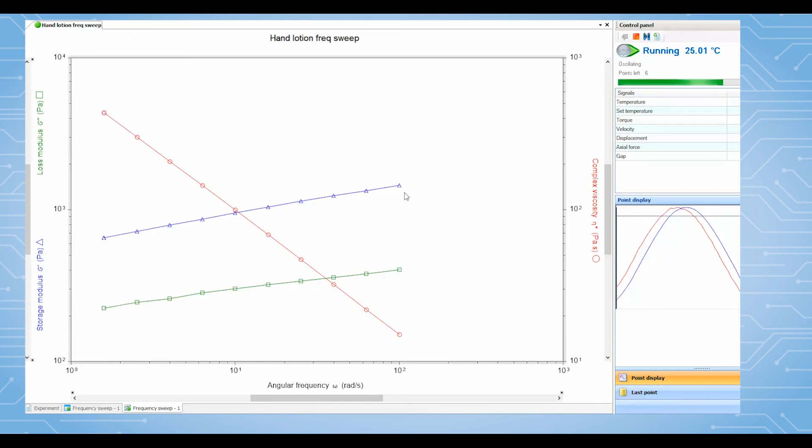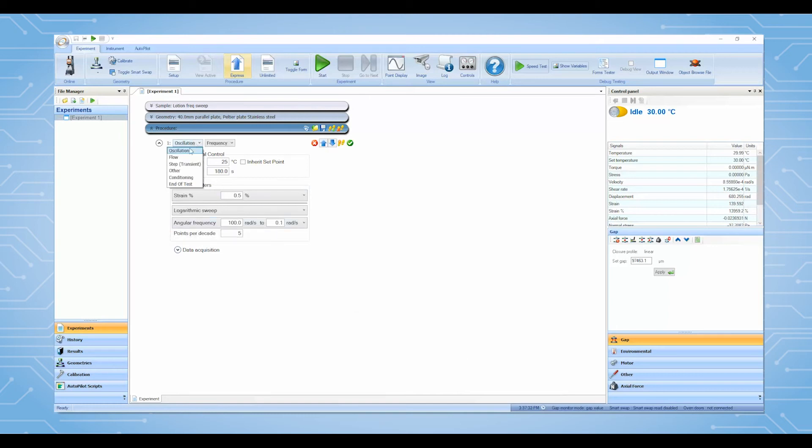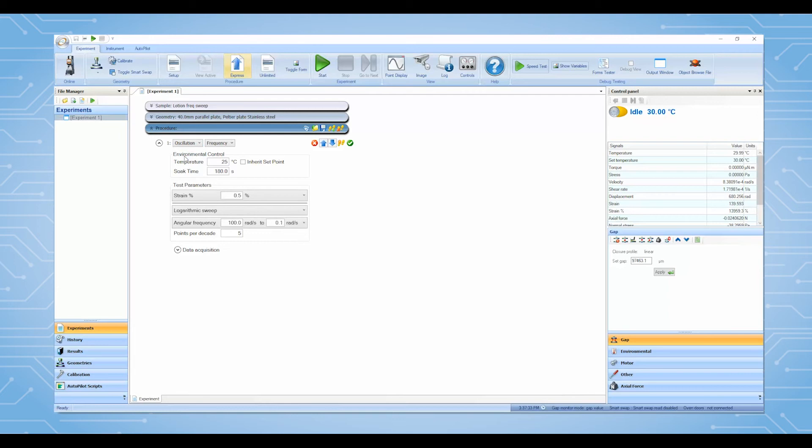The second example will measure the viscosity of lotion under different shear rates using a flow sweep test. From the procedure bar, select flow and sweep.